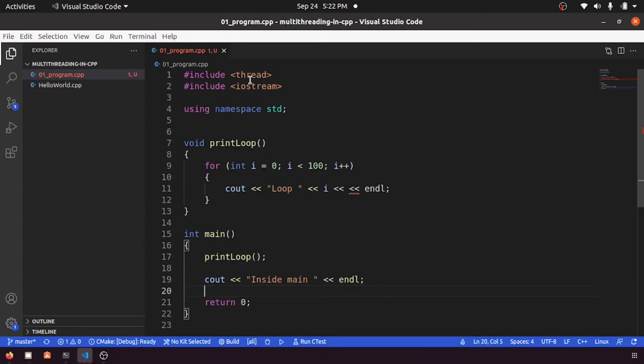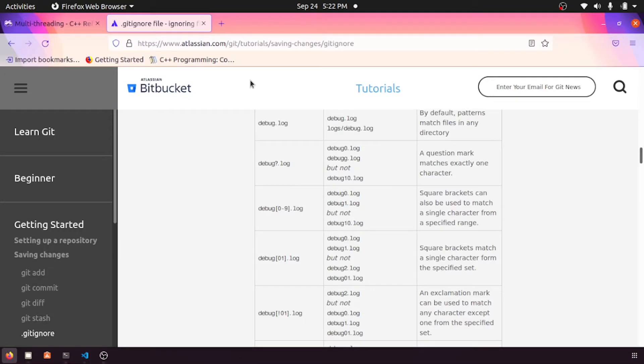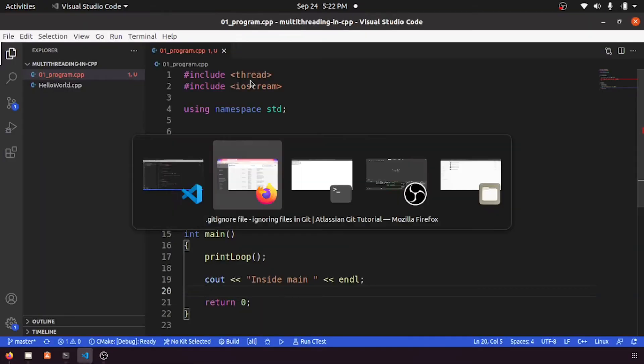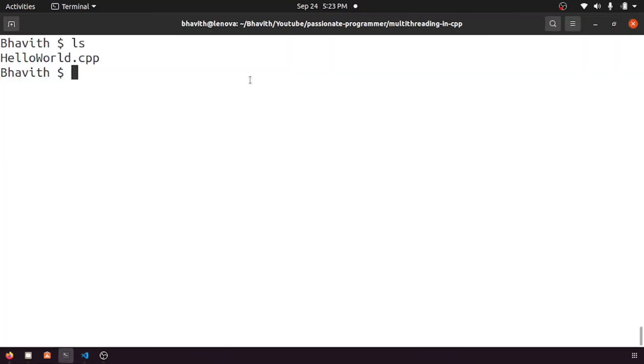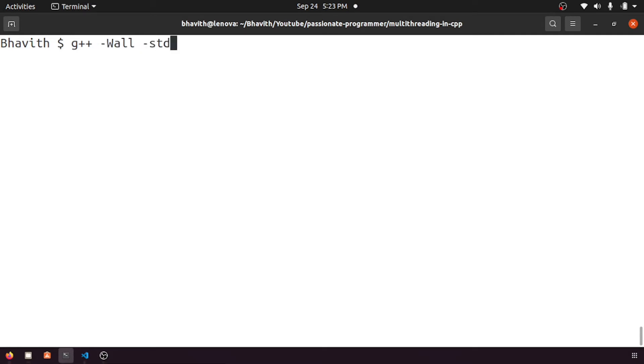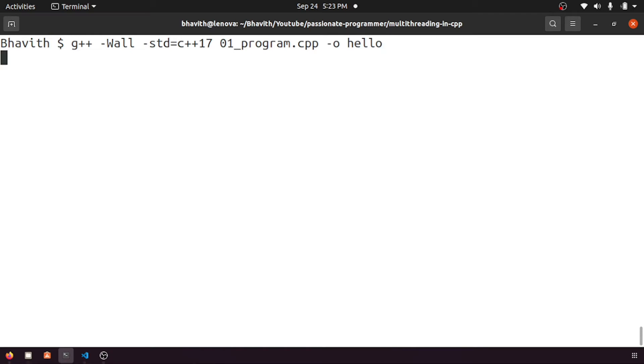First, let me compile this program and see what's the output. So let's say g++ -Wall, my std standard is c++17, and my programming is this one 01_program, my output can be hello.